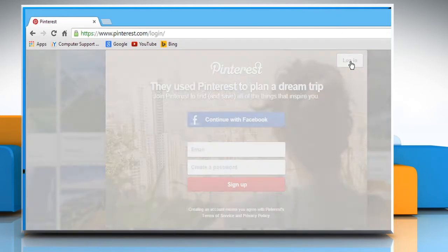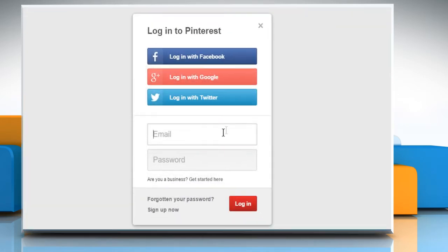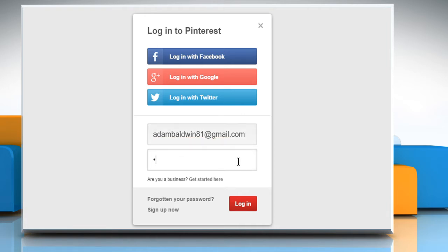Click on the Login button and from here you can log in with your Facebook account, Google Plus account or Twitter account. If you already have an account on Pinterest, then enter its credentials and click on Login.